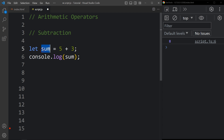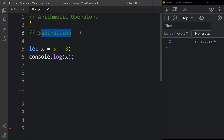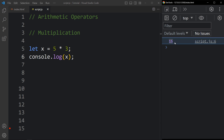Now let's learn subtraction. Here we write 5 minus 3 and you can see 2 in the console tab because 5 minus 3 is 2. The next one is multiplication — if I write 5 multiply 3, you can see the result 15.